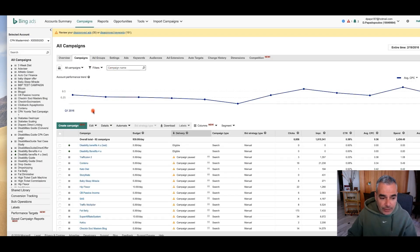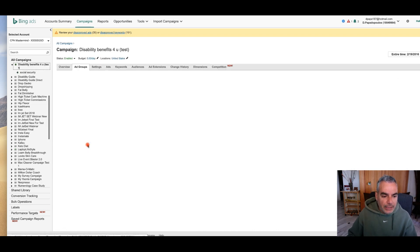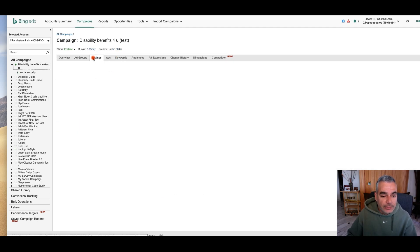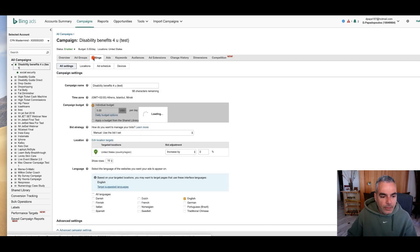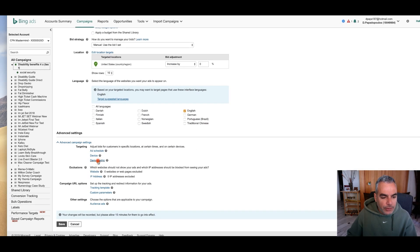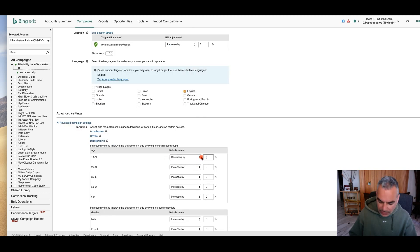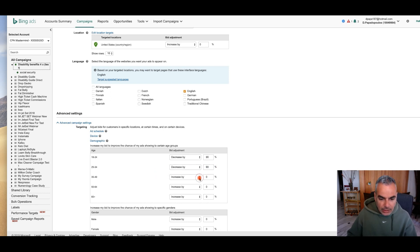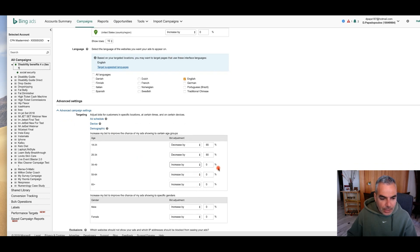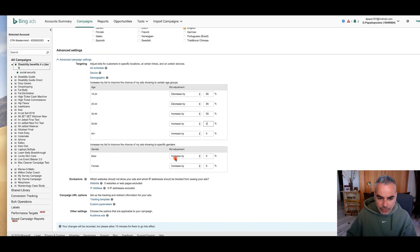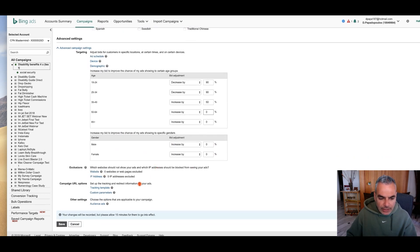We're still not finished yet. I'm going to go back into this specific ad, go to settings, and go to demographics. I'm going to decrease the younger age brackets by 90%. Then I'm going to focus — put 50% here, and then everything else will be more focused on 50 and 65 plus age groups. Leave everything else as is.